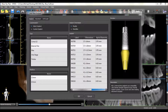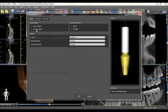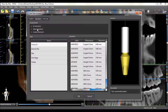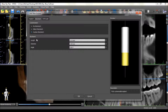If you would like to place an implant or abutment that does not show up on the list, select the Custom Implant option and enter the relevant dimensions. The same can be done for a custom abutment.